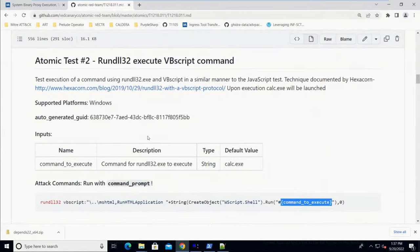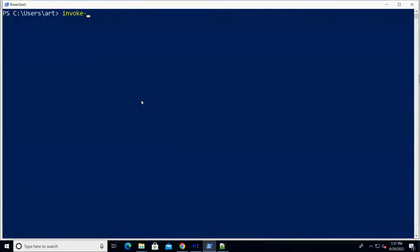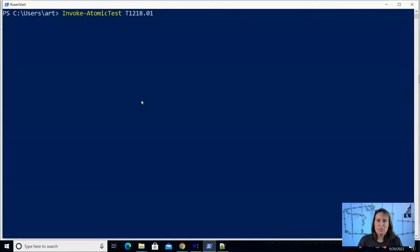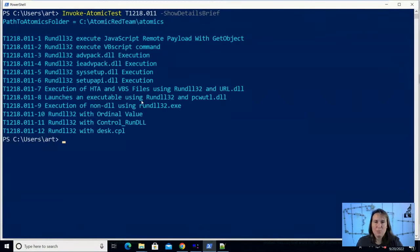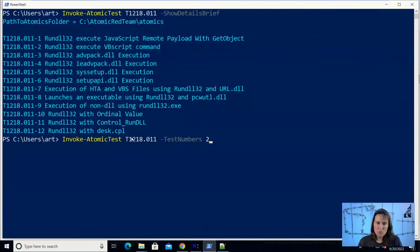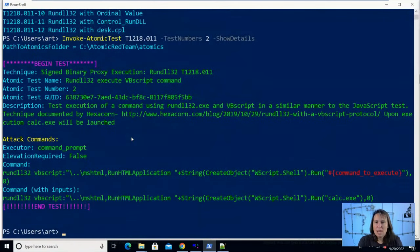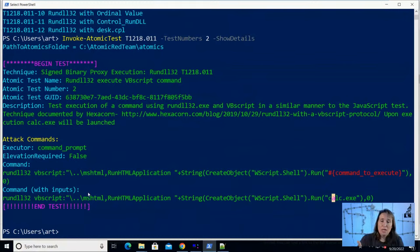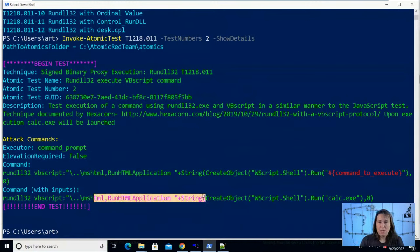I'm going to use a tool called Invoke-AtomicRedTeam to help us run this library of scripted cyber attacks. It follows the instructions for us and makes it easy. I'll run Invoke-AtomicTest T1218.011 and first show the brief details — just the title of each atomic test we could choose to run. We can see that first one we're skipping — JavaScript with GetObject — and we'll start with RunDLL32 to run a VBScript command. We're interested in test number two, and before running it we can show the details, which includes the command with calc.exe substituted in.